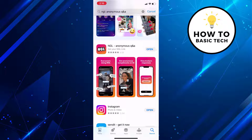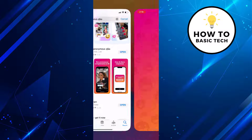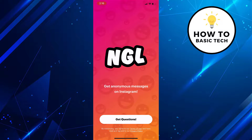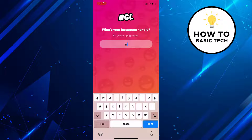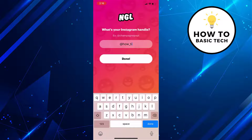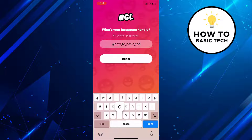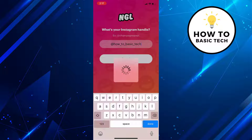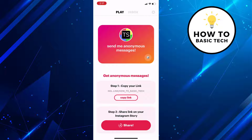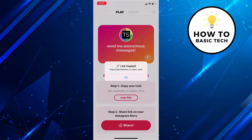Once the app gets installed, open the app. Now tap on the get questions button and then enter your Instagram handle. Tap on done and the app will generate an anonymous message link that will include your Instagram handle. On the next screen, select copy link.